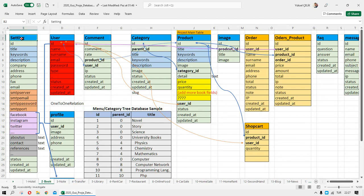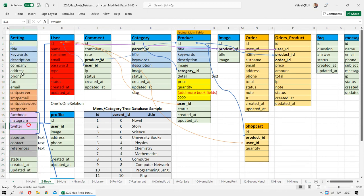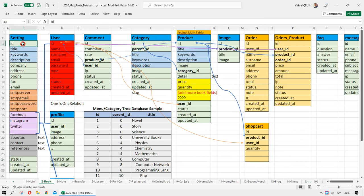First of all, we have a settings table. The settings table is for the whole application. We need to store some settings about our project. For this web application project, we need to define the main title, main keywords, and main description about our project. For that we define title, keyword, and description.